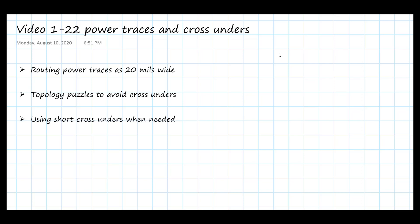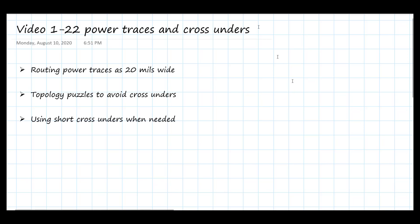In this video, we're going to finish the routing of our board by completing the power traces, and I'm going to show you how we can do a cross-under when we absolutely need to. We're going to find that routing traces in a single layer is sometimes a bit of a topology puzzle, and that makes it kind of fun and entertaining as well.